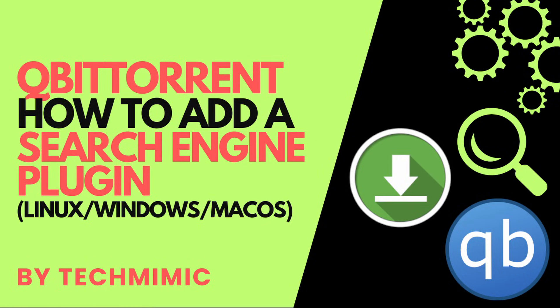Welcome back to Tech Mimic, where you can simply view, imitate, replicate, and get on with your day. If there is a specific issue for which you would like to see a video, please leave a comment.